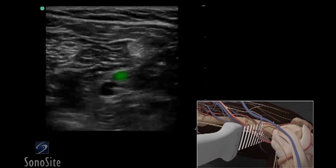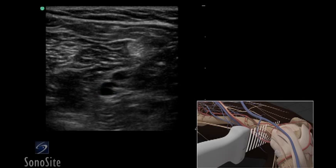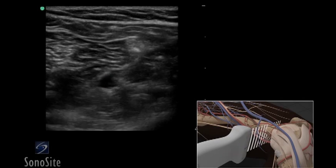From this approach, the popliteal vein will appear anterior to the popliteal artery. Repeat the compression technique.